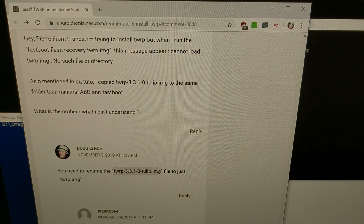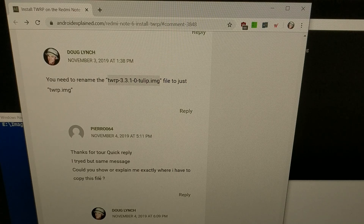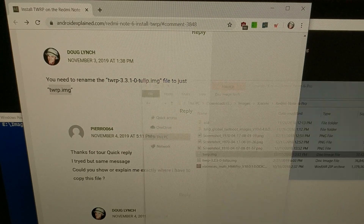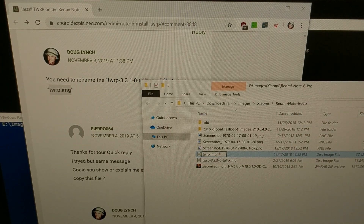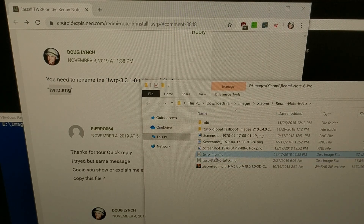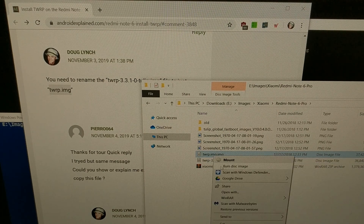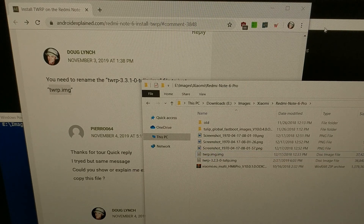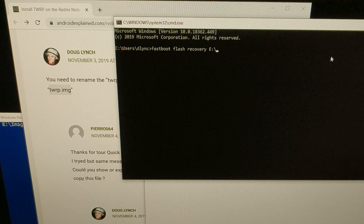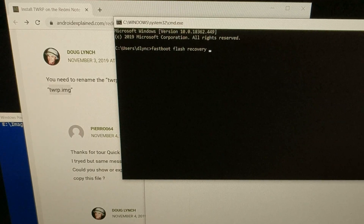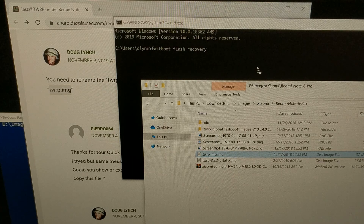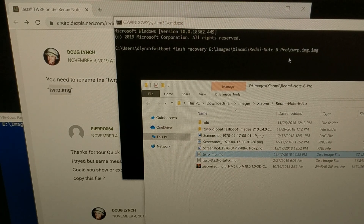It seemed at first like the person didn't rename the file to twrp.img, but they said they did — so it's possible they're having that double .img issue where extensions aren't displayed. When they renamed it, they actually named it twrp.img.img. Even in this case, if the user types 'fastboot flash recovery' with a space at the end and then drags their double-.img-named file into the prompt, it will show the correct full path properly.